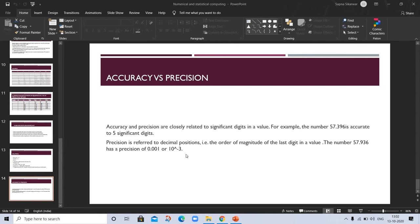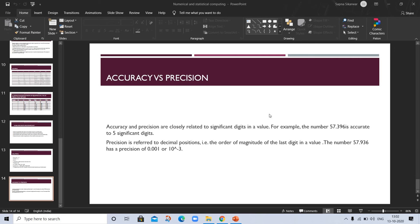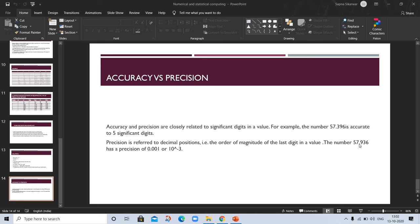It's a floating point. The 396 is accurate to 5 significant digits. Accuracy means correctness, and here precision is the number of decimal places after the decimal, which is 3. So here precision is 0.001.